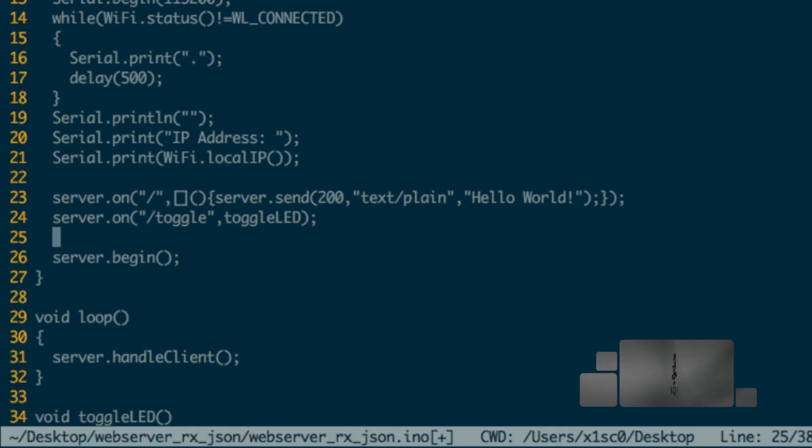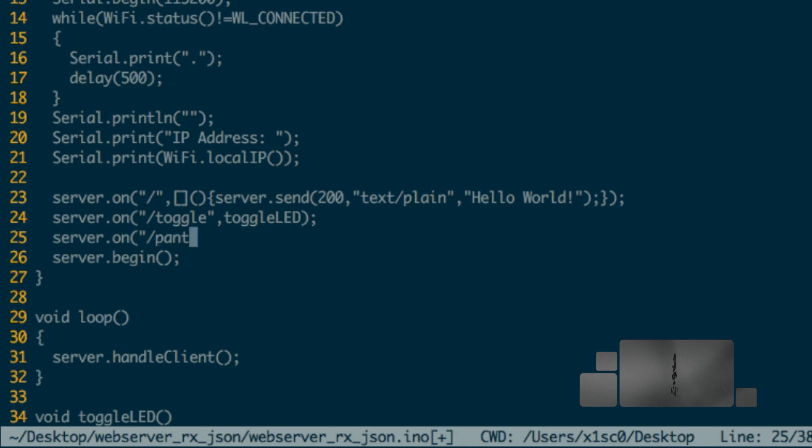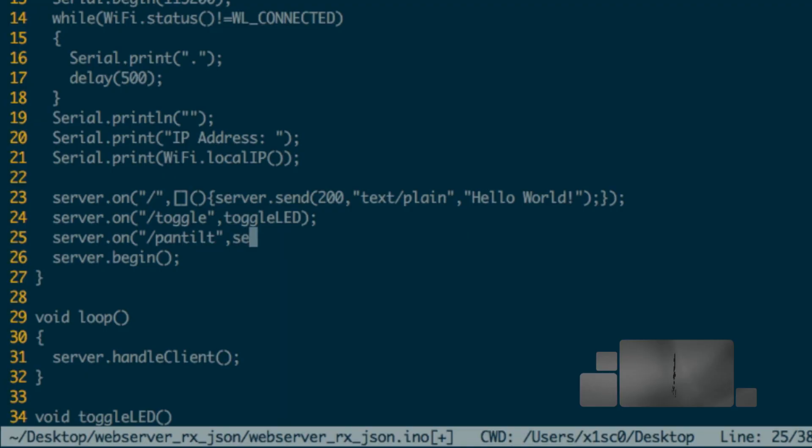Today we're going to be adding a new route that will allow us to get the data and process it for setting the two angles of the camera pan and tilt mount. I'll name that route pantilt, and when we get a request on that route I want a function that I'll arbitrarily name setPanTilt to run.